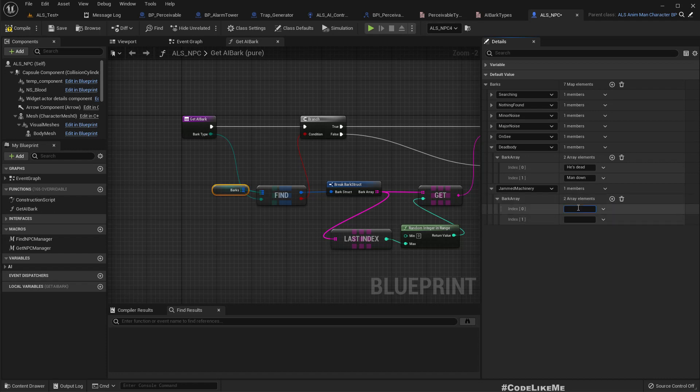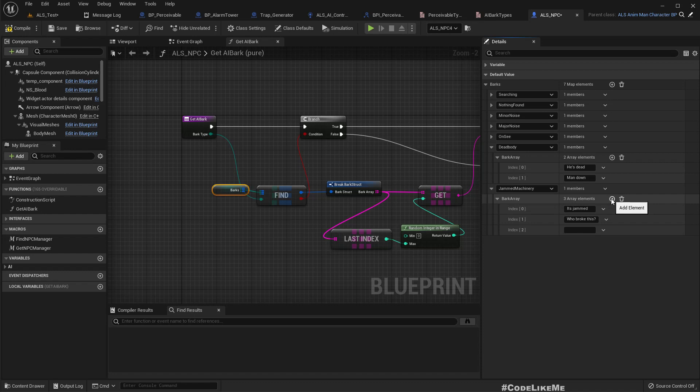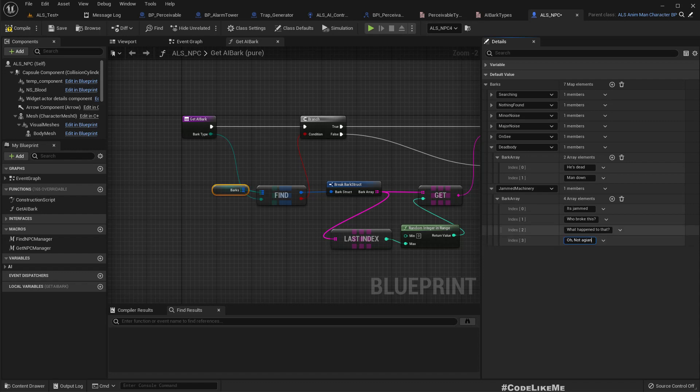And for the jammed machinery I'll add 'it's jammed,' 'who broke it,' 'who broke this,' 'what happened to that,' or something like 'not again,' because it's something that has happened previously.